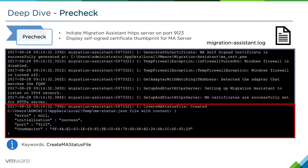The migration assistant will effectively create an HTTPS server and display a self-signed certificate thumbprint. This is so that when you are connecting to the migration assistant from the VCSA installer, you will be presented with that same thumbprint, allowing you to verify that you're connecting to the correct server.